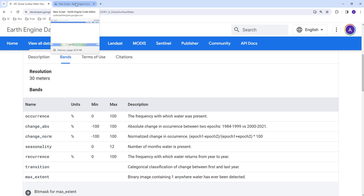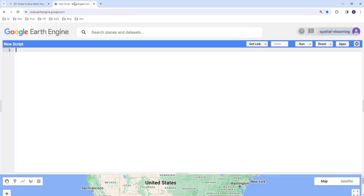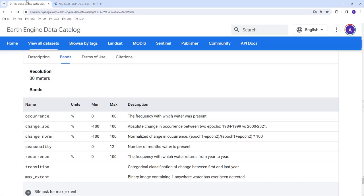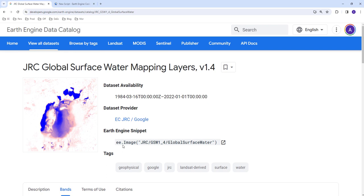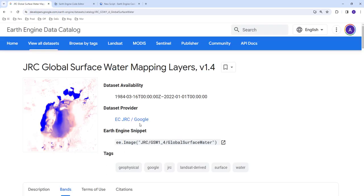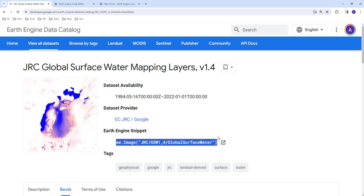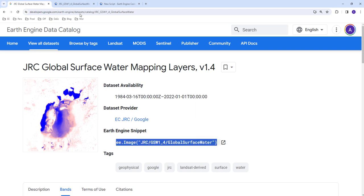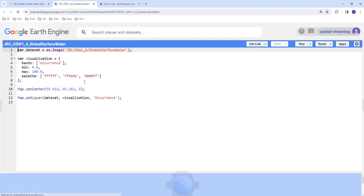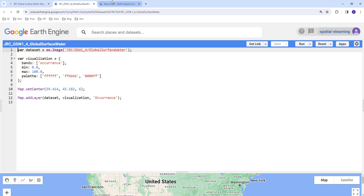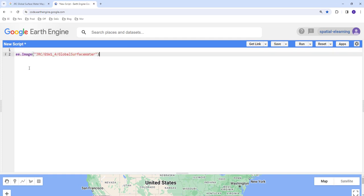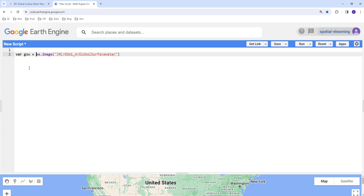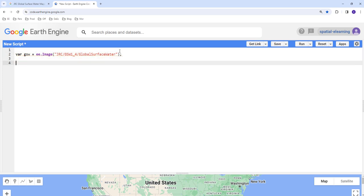Before we get started, we can copy this image collection. This is the main image collection here. Create a variable, let's say global surface water layer, and then create a semicolon here.